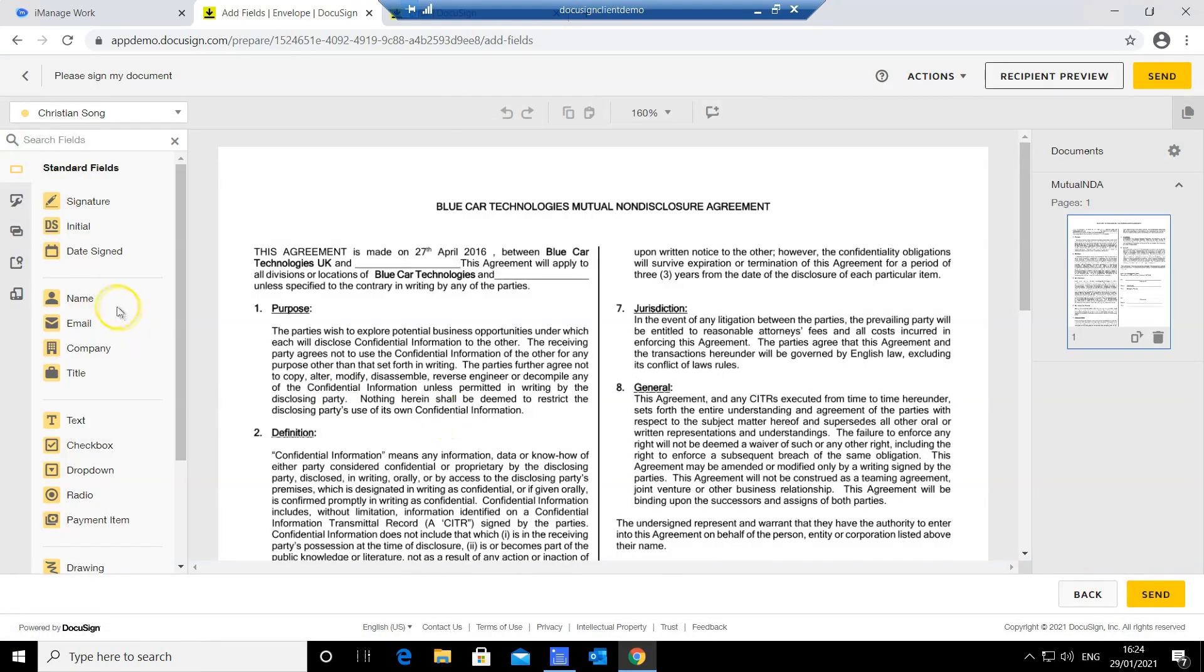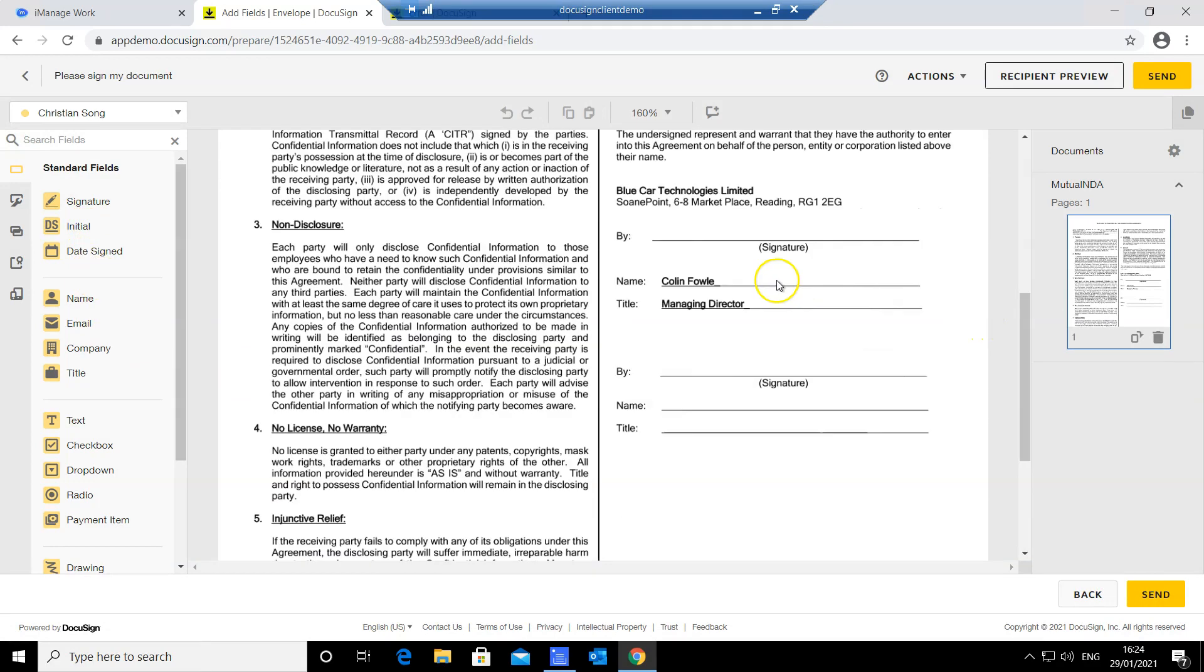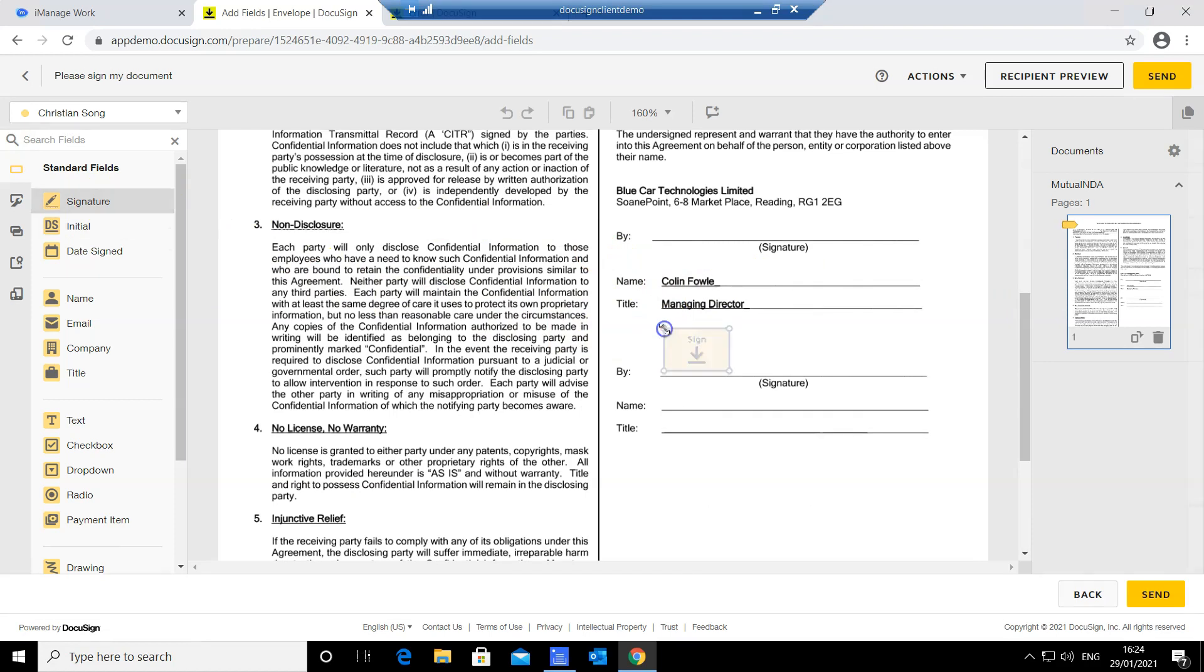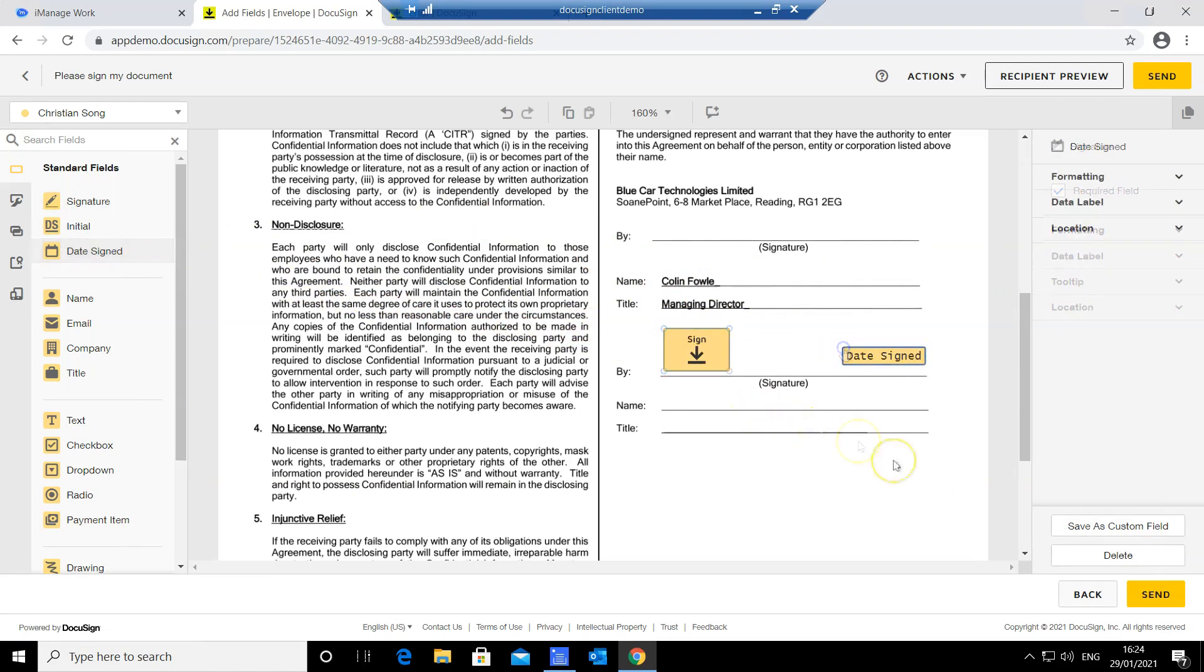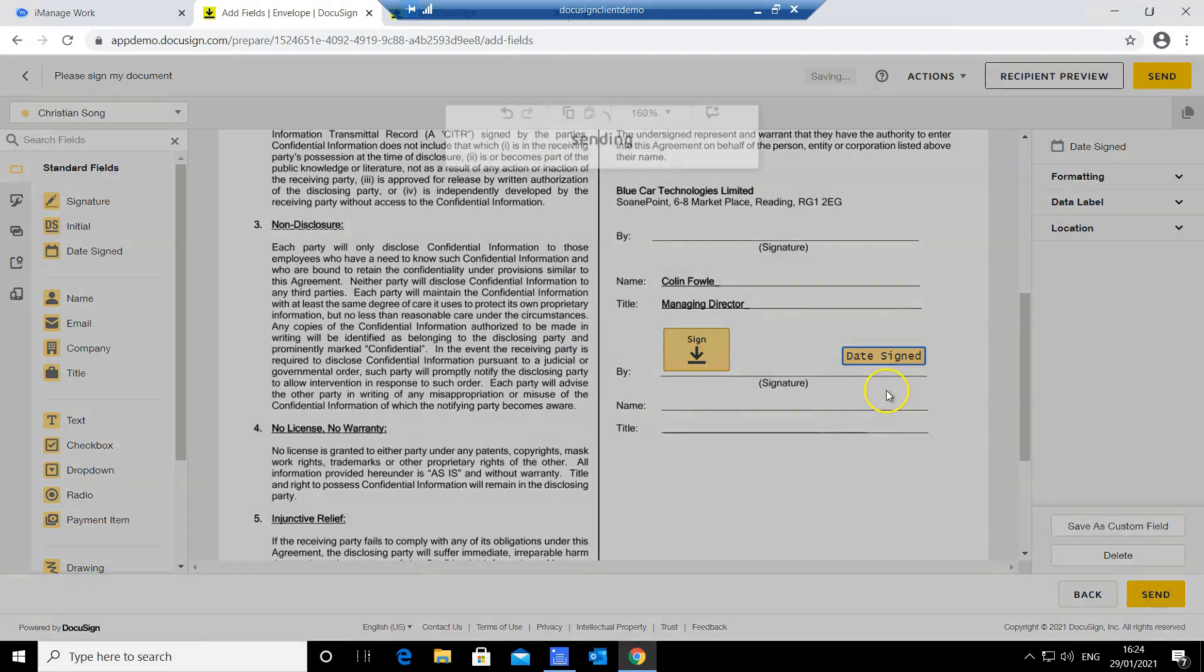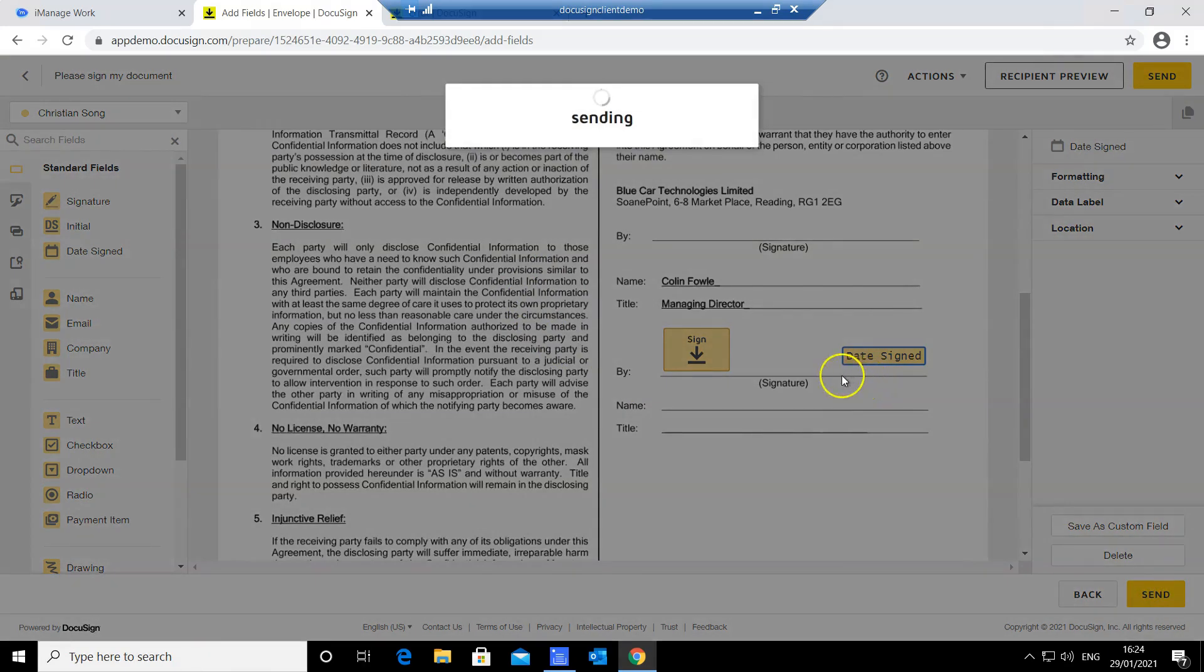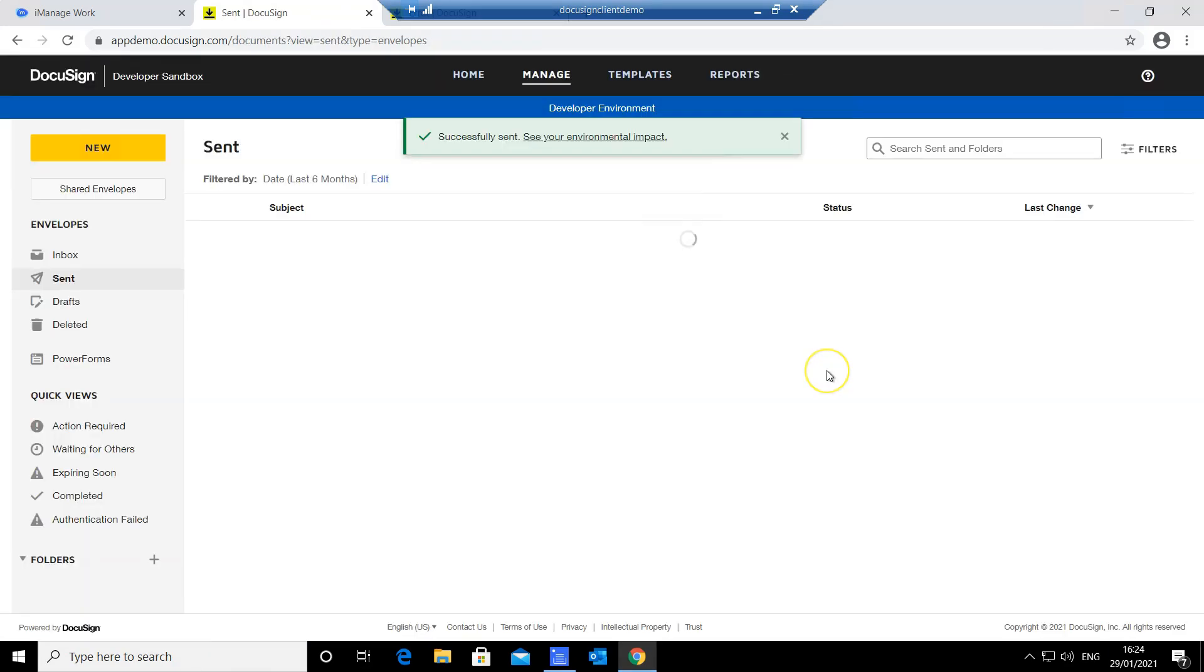You can see on the left-hand side I have a number of the most commonly used fields to choose from. I can simply drag and drop fields such as signature and date signed, then send the document for e-signature.